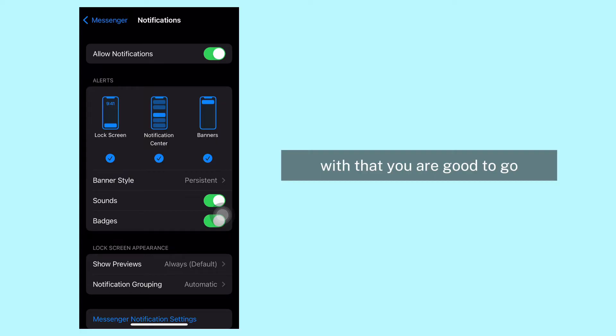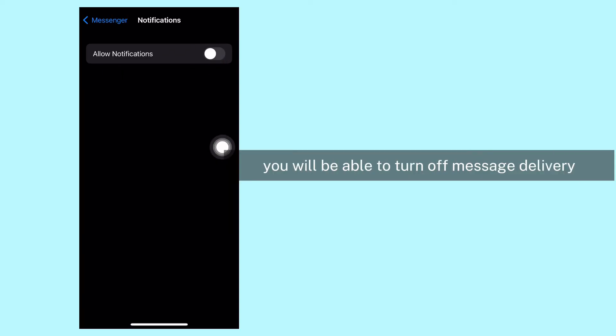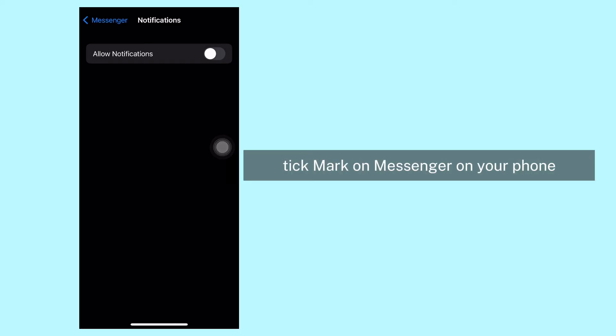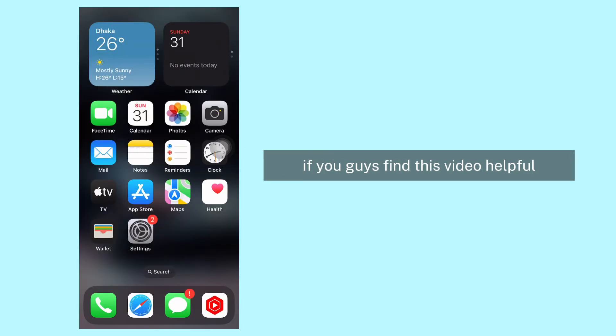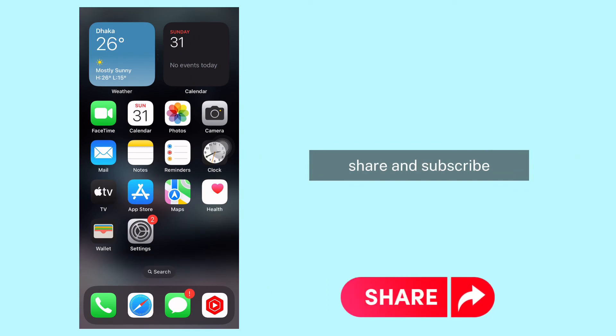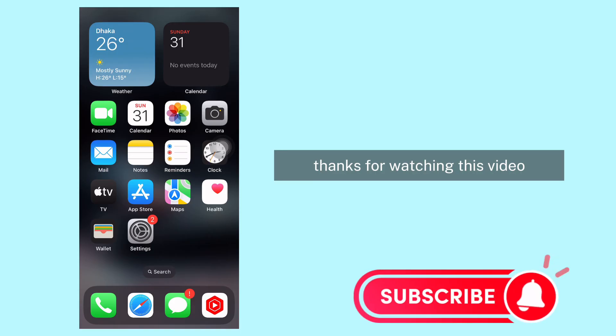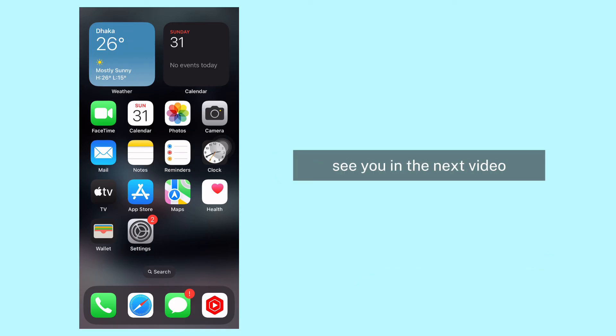With that, you are good to go. Applying all of these tricks, you will be able to turn off message delivery tick marks on Messenger on your phone. If you guys find this video helpful, make sure to like, share, and subscribe. Thanks for watching this video. See you in the next video.